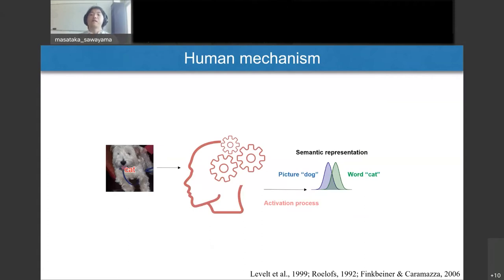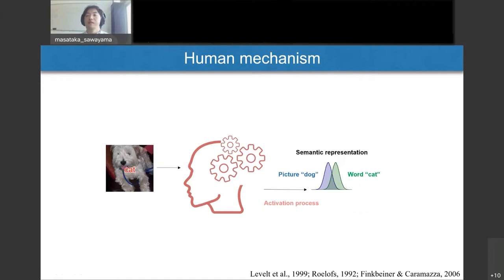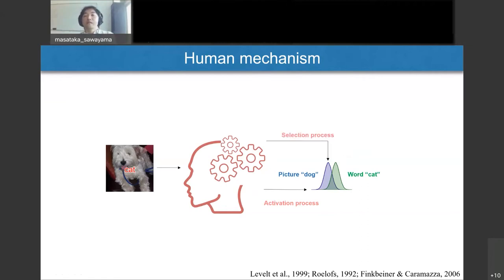More specifically, multiple mechanisms mediate this effect in humans. First, when participants observe word-superimposed images, an activation process synthesizes the semantic representations corresponding to both the superimposed words and the pictures. This semantic representation is shared for pictures and visual words, so when the word is semantically similar to the picture, these activations are similar to each other. Then a selection process decides which activation is the answer for the current task. Since the representation is shared across words and pictures, these dual activations can confuse the decision in the selection process.